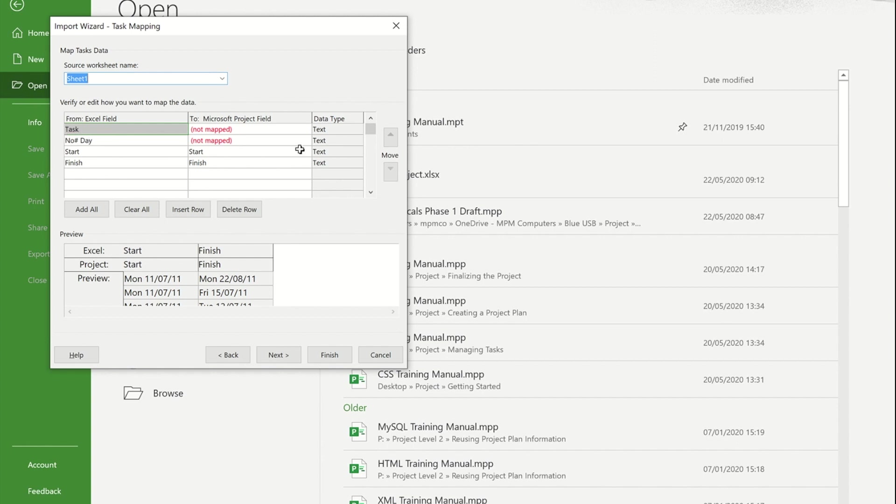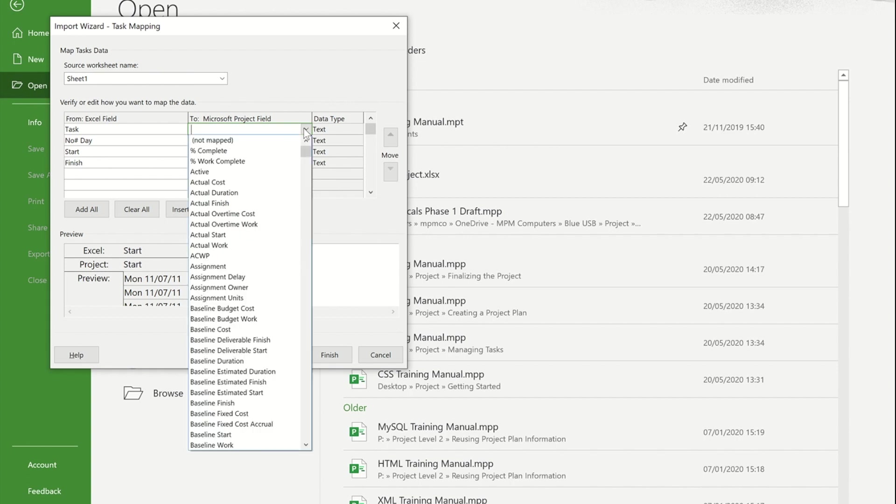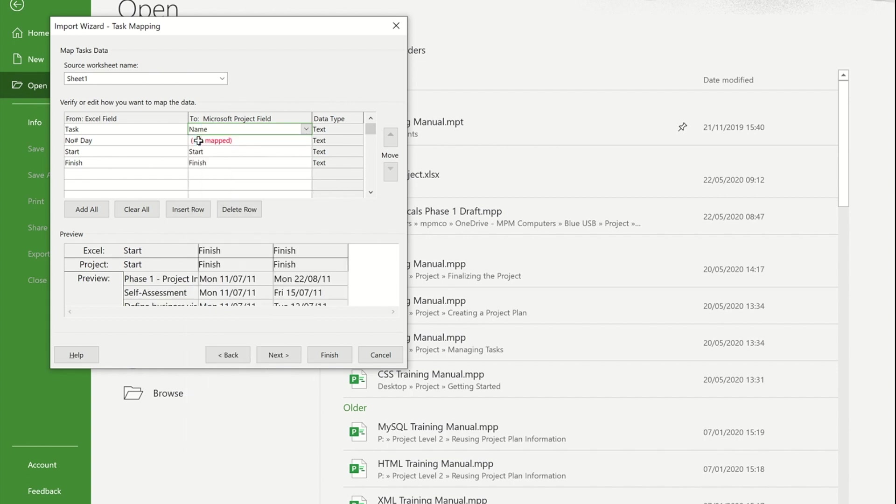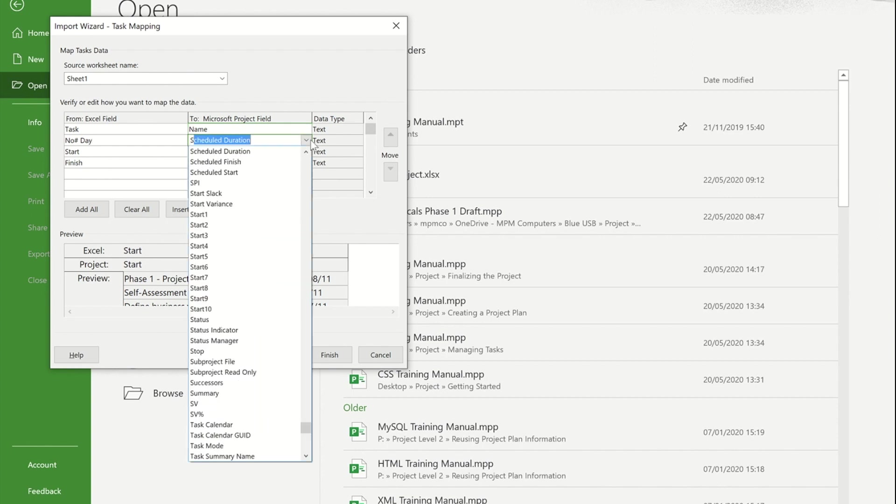Now task, believe it or not, is not actually called task within project, it's actually called name. So I'm going to search for name within that list. And the number of days is actually in project, it's called duration.